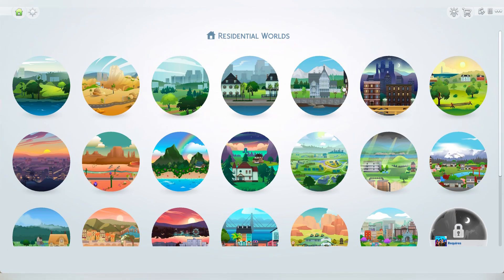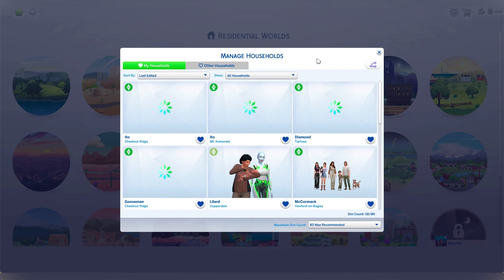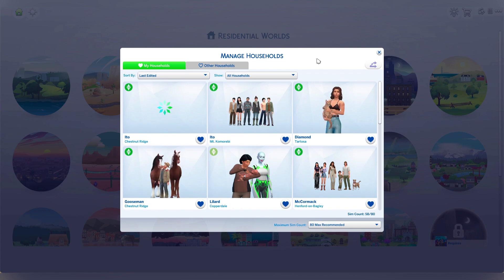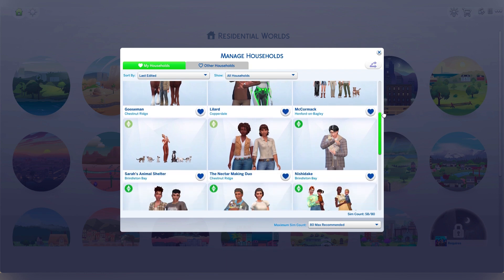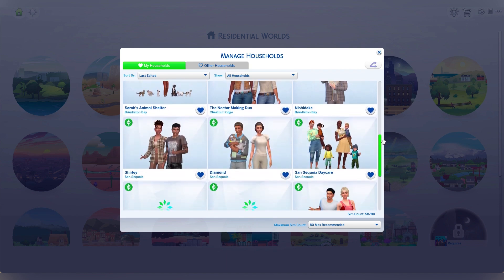First things first, we're going to start by going through the households. I have quite a few sims that I created or downloaded and never really played with, so I think it's time to say goodbye to them, or at least some of them. So what I'm going to do is just open household management and go through all the sims that I have there. You can also open the gallery and delete any unplayed households that you've downloaded from the gallery or that you've put in your save file.